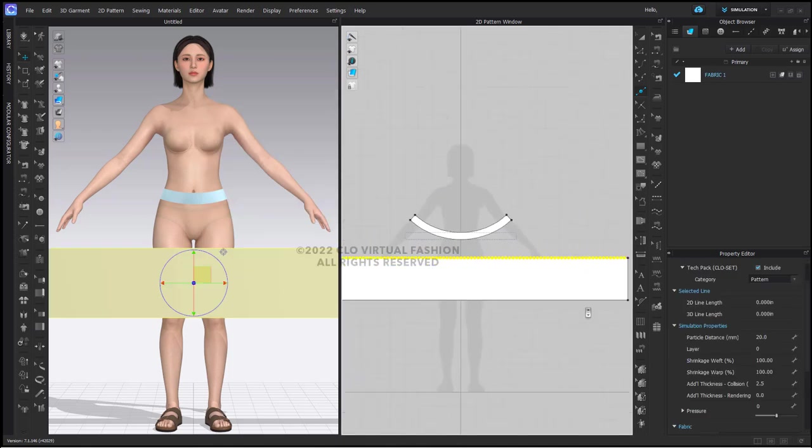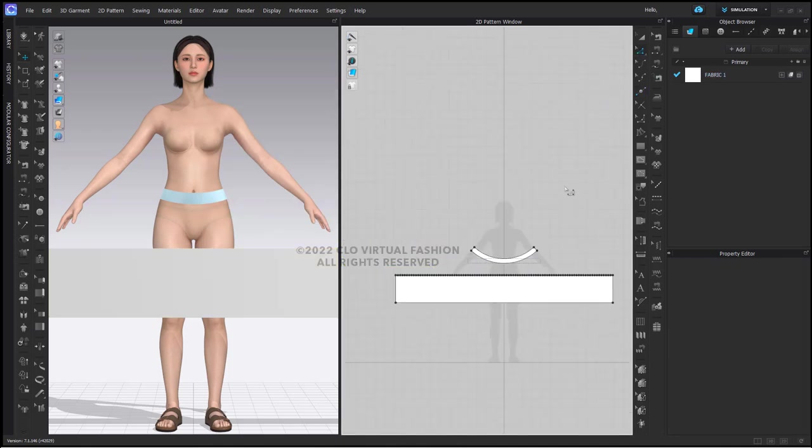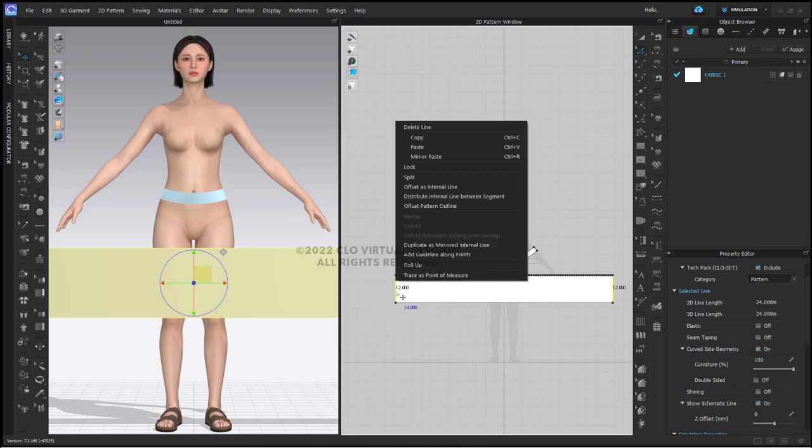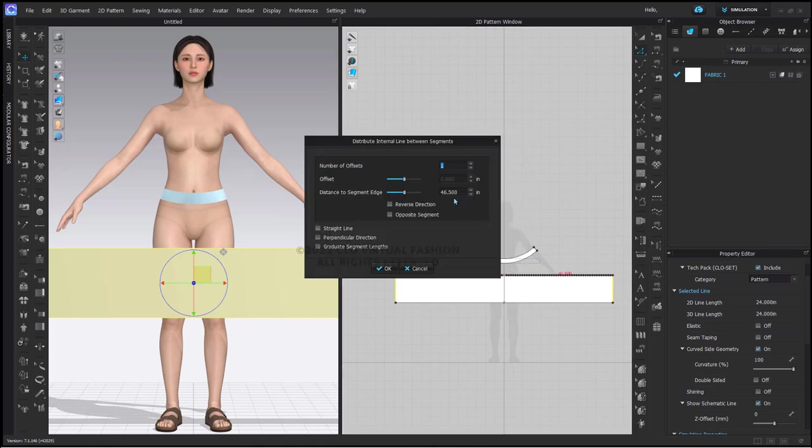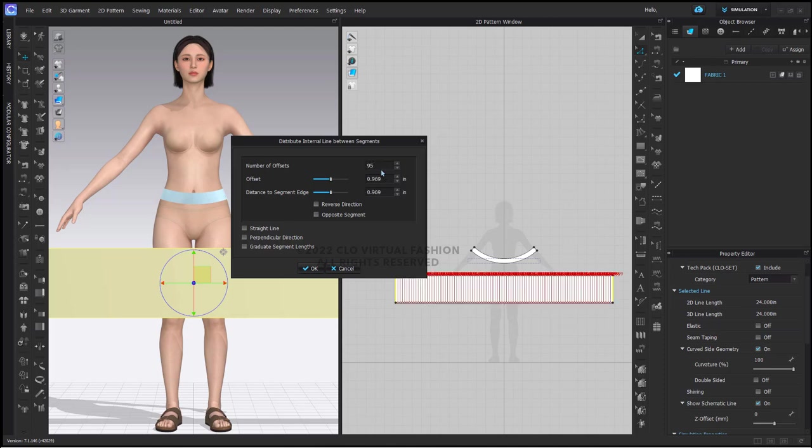Next I am going to use my edit pattern tool, select the two segment lines that make up my height of my skirt pattern piece, right click and say distribute internal line between segments. We need these lines to match up with our segment points. Although we divided it into 96 segments, there is actually 95 points in there, so I'm going to put the number 95 in there and click OK.